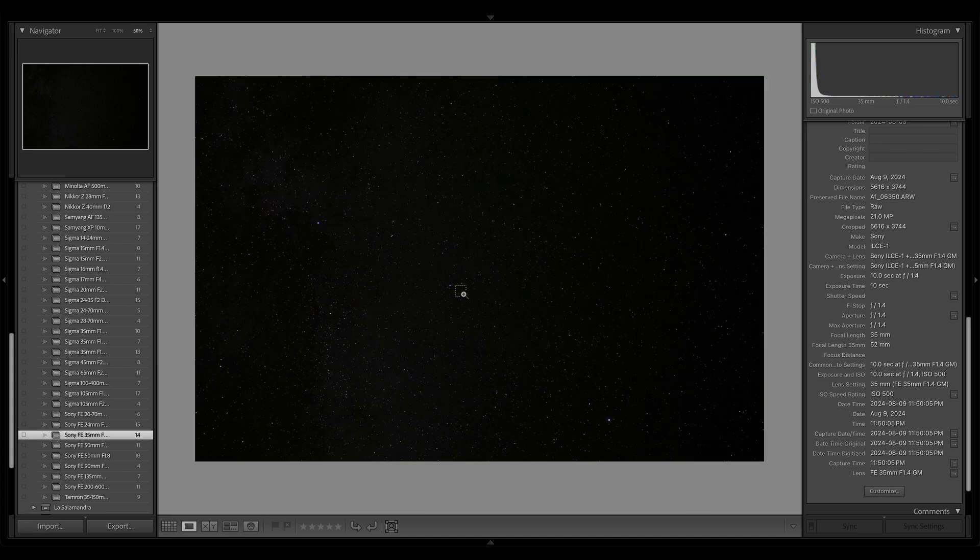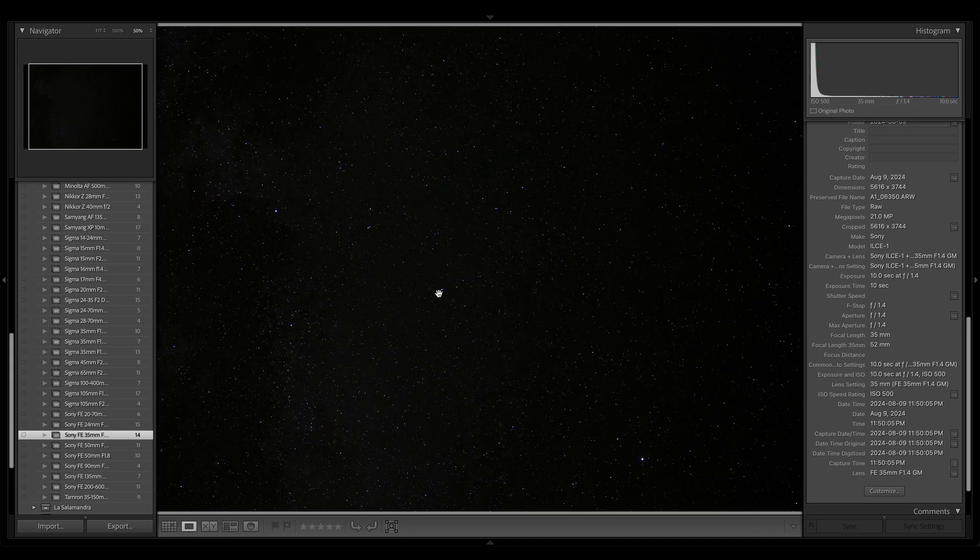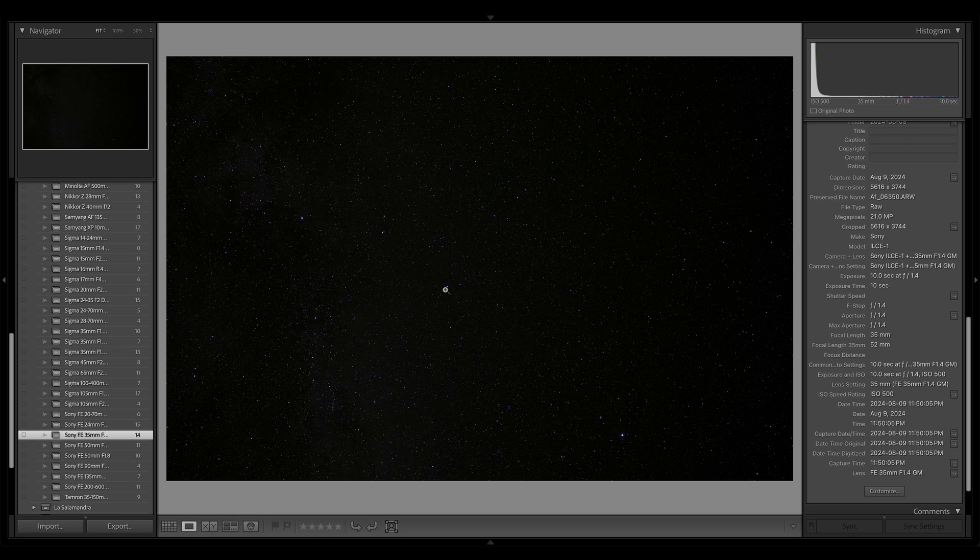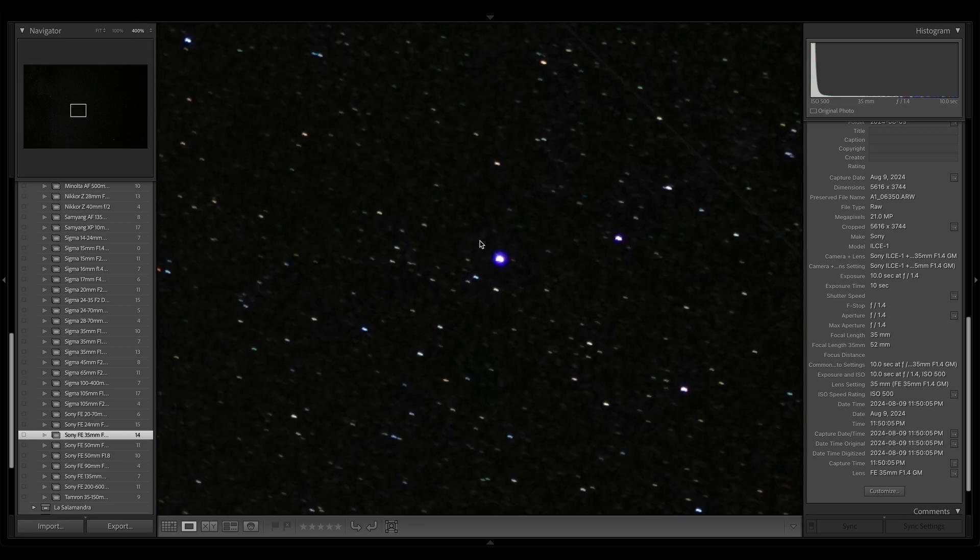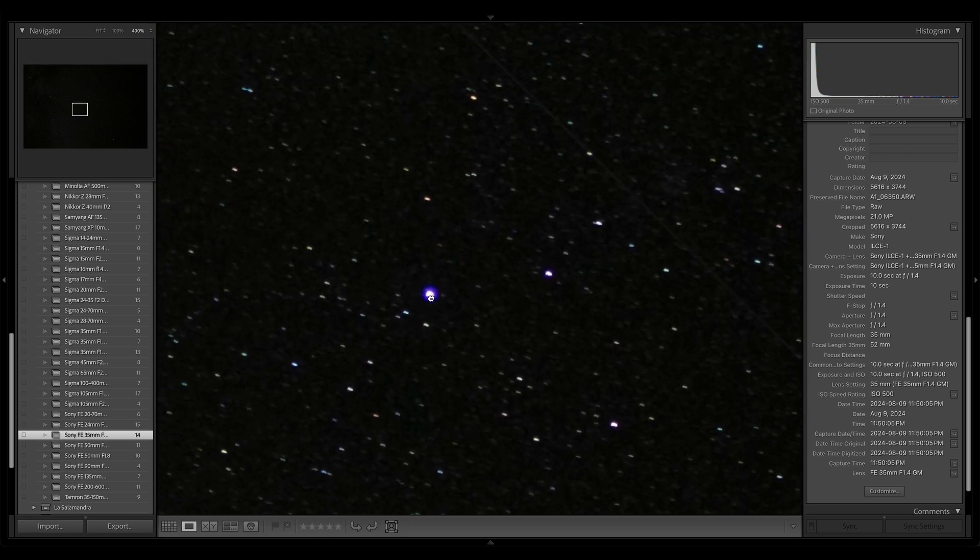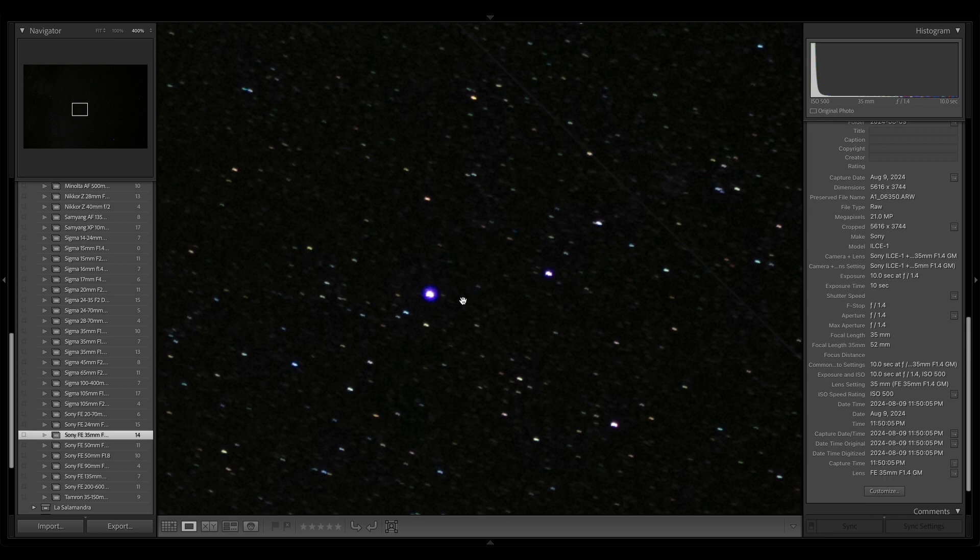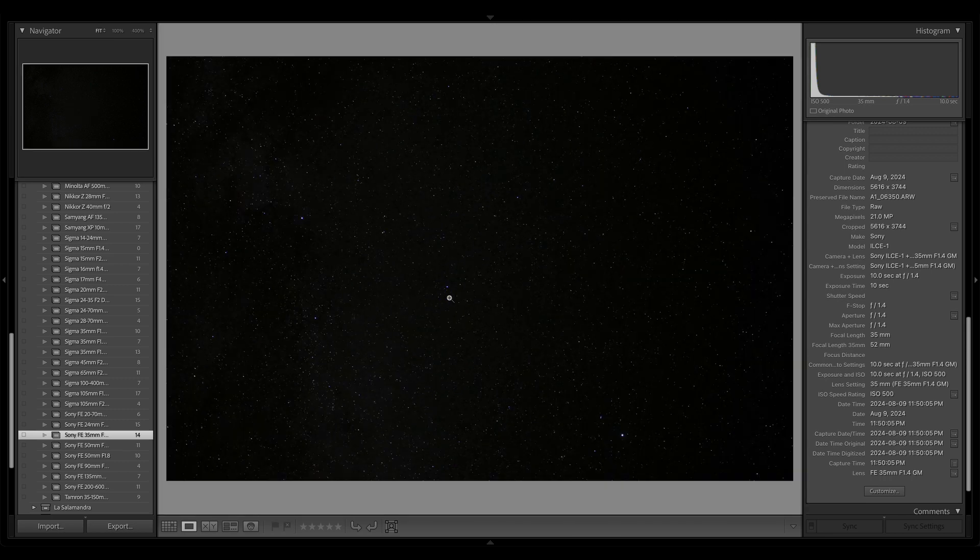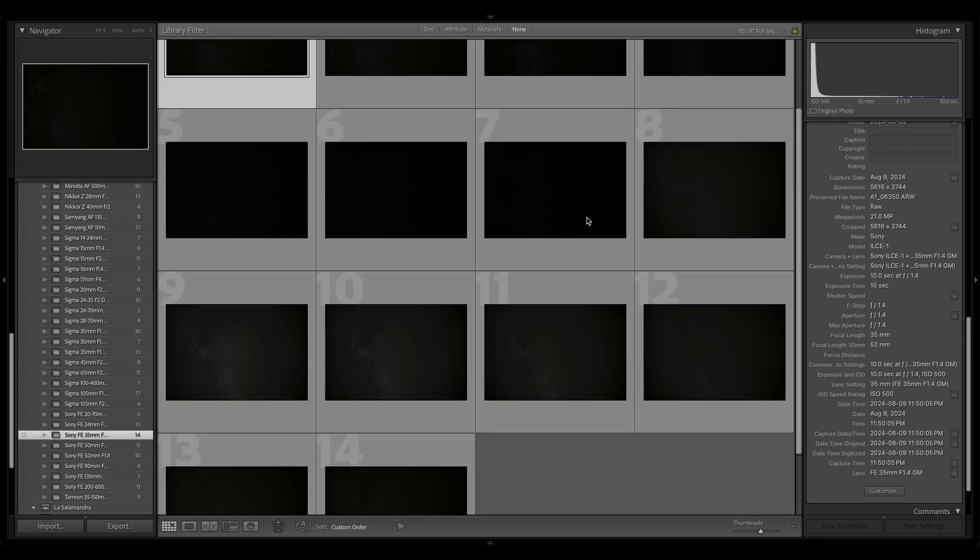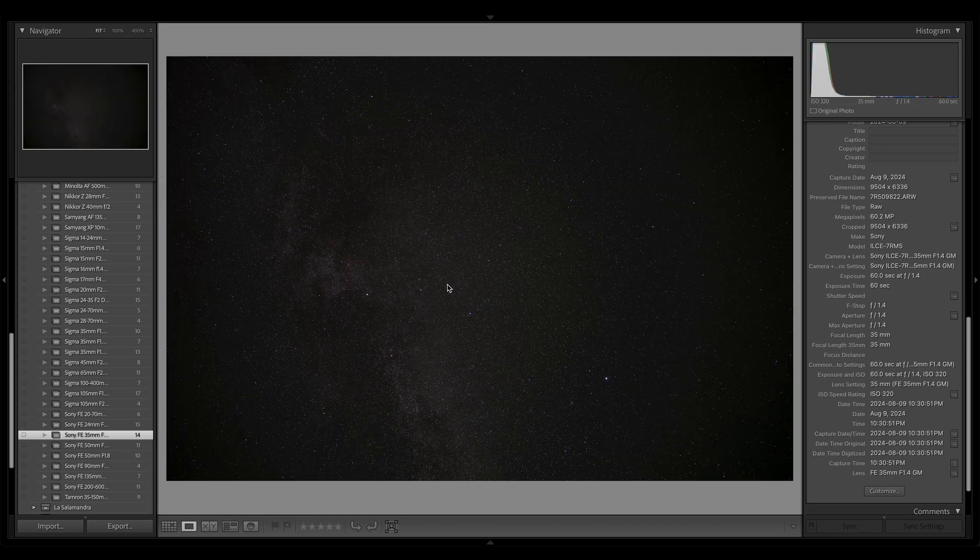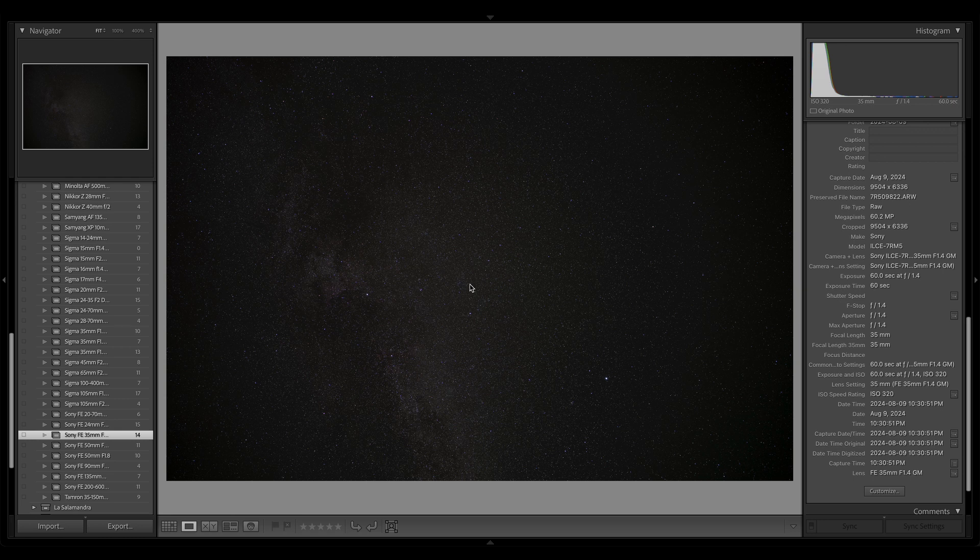I do see that there is some chromatic aberration popping here at 400. Yeah, this is pretty standard with a lot of lenses. We've got this purple fringe, so we're going to talk about that in a little bit. Let's just jump right over to the A7R Mark V 60 megapixel, 60-second tracked exposures. This is f1.4.